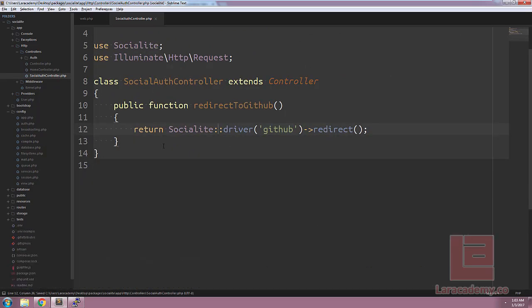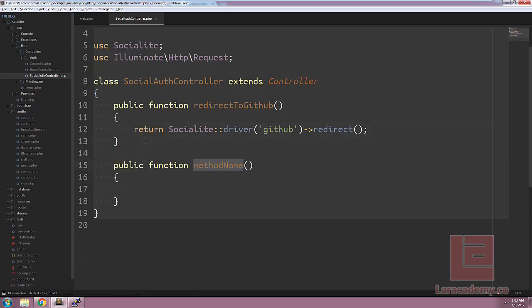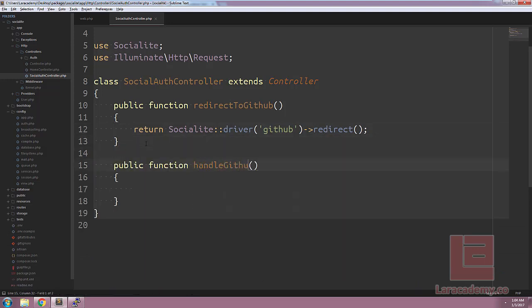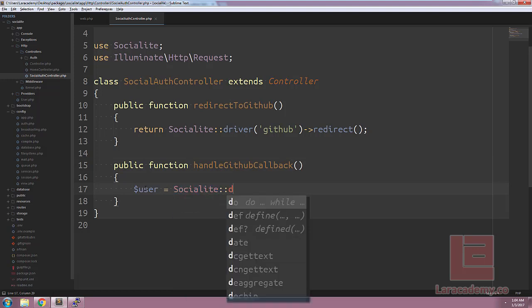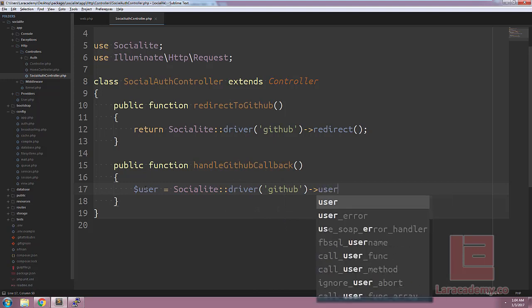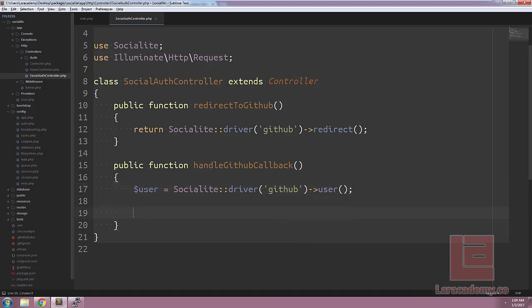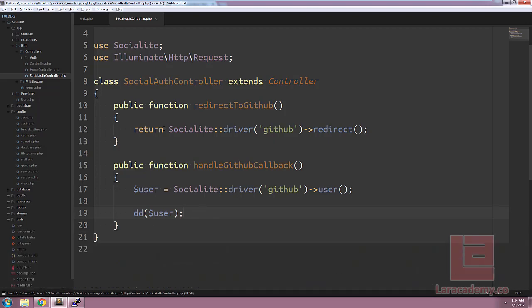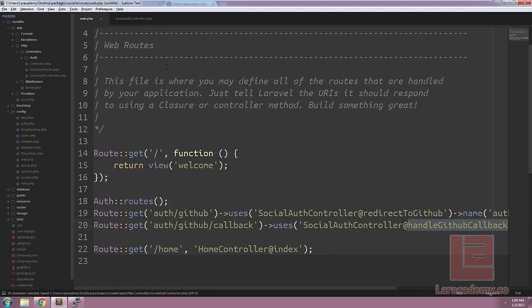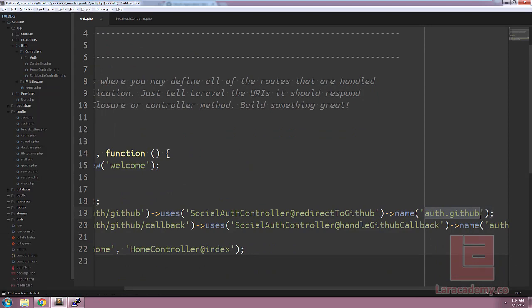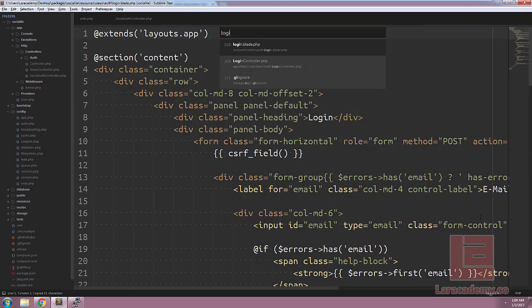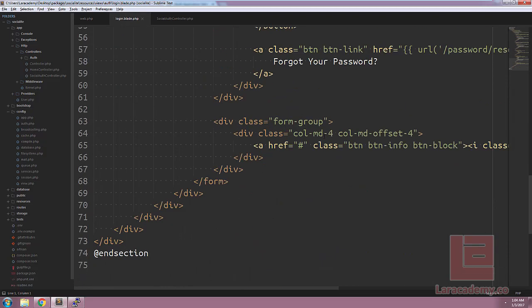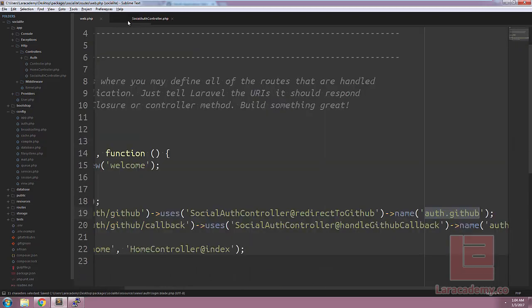Next let's make the function to handle the information that gets returned from GitHub. So we'll make a new public function called handle GitHub callback, and this is pretty straightforward. Let's assign a user variable, and we'll use the socialite facade. Make sure we call the GitHub driver, and then we're just going to return the user information, and we'll end it by dying and dumping the user information onto the screen. Now that's pretty much everything we need to get going. The last thing that I'm going to do is I'm going to edit my login.blade.php to include this new route here. So just copy the name, and I'll load up our login script, and I will find my GitHub button here and just paste this in.